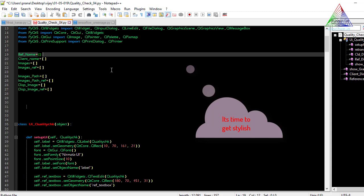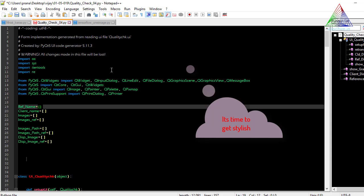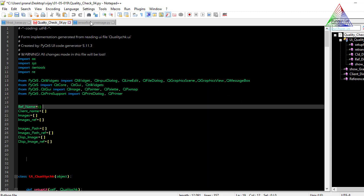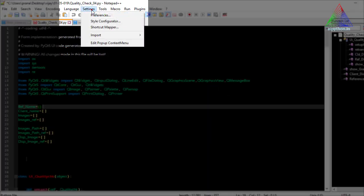Now let's style the code. We go to Settings, where there are two options: Preferences and Style Configurator. Style Configurator deals only with the color coding and language selection — for example, if I am doing Python code I'll select Python and apply the coloring scheme.